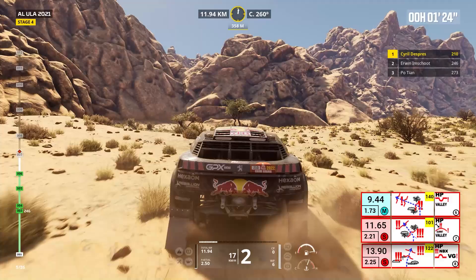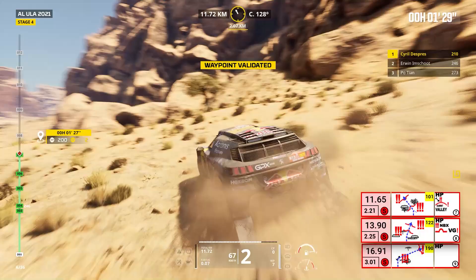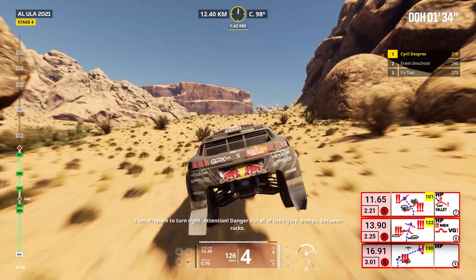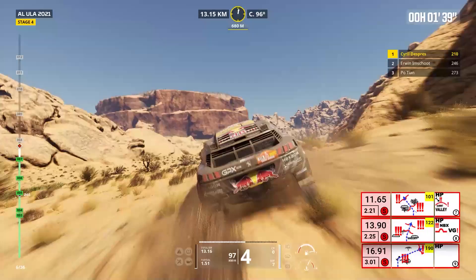Two kilometers, prepare to turn right. Attention, danger three, in all the figure, bumps, between rocks. Two kilometers. Right to valley, into valley. Danger three, in all the figure, bumps.